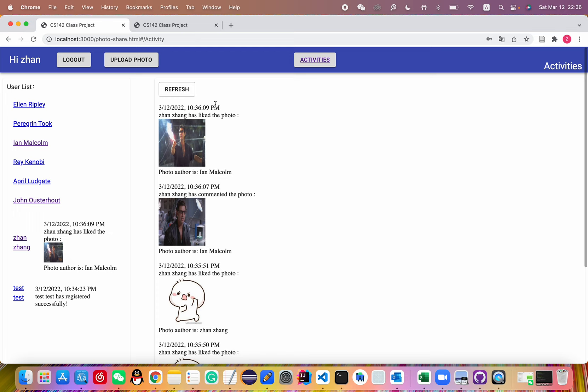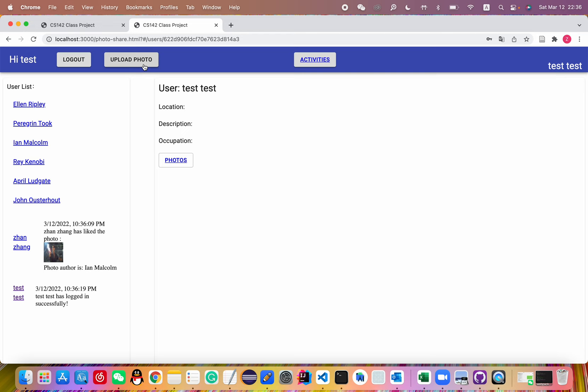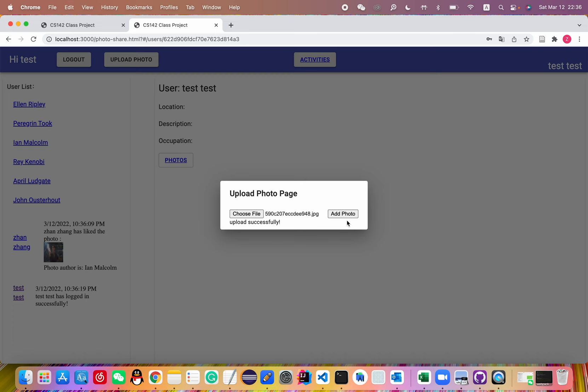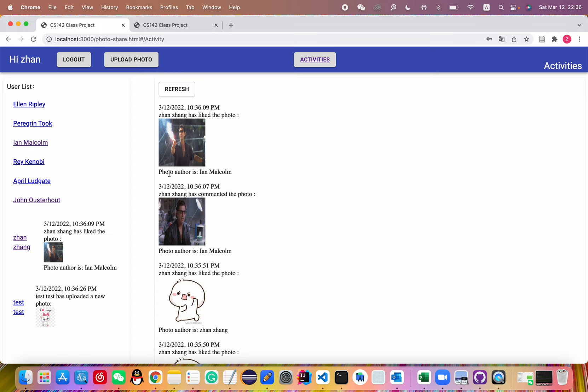And let's sign in the test account. First, let me upload another photo. See what happened. Here works well. And return to my account. Here also works well.